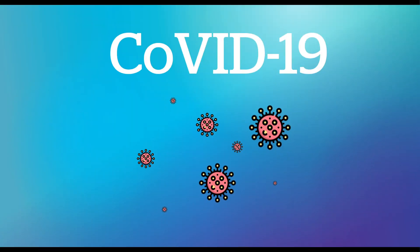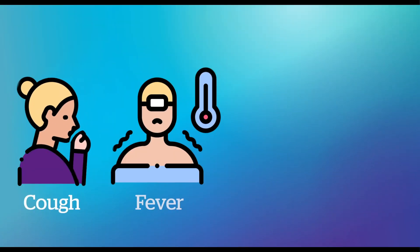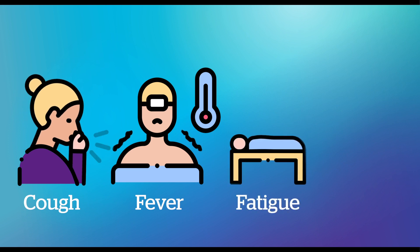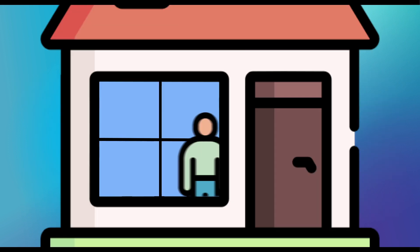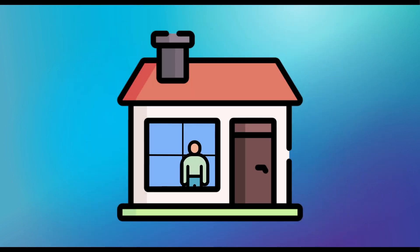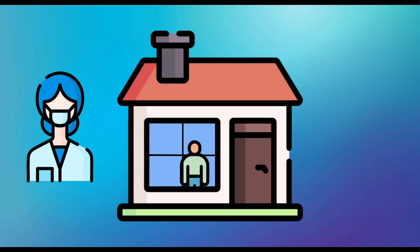C is for COVID-19. Symptoms include cough, fever, fatigue and shortness of breath. If you have these symptoms, isolate yourself from others and seek medical advice.